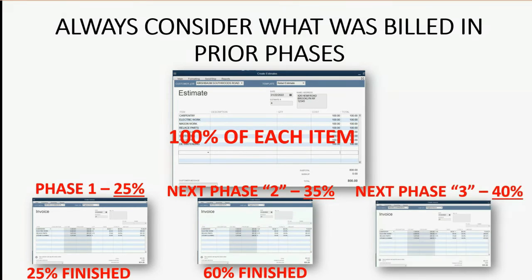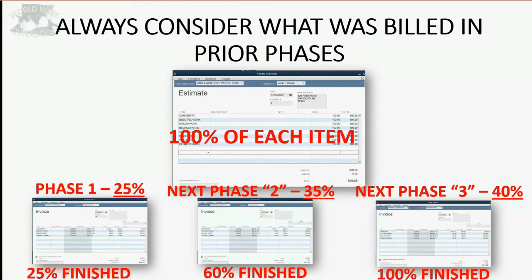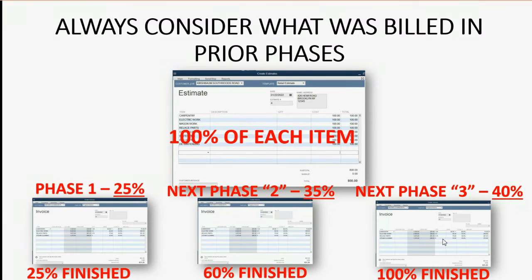It's only when you get to the last invoice of the job that you can clearly see that you finished 100%. So in this example, 40% of the work was done in phase three, but the phase three invoice should have a column that shows the prior 60% finished, and also show 100% finished at the moment you bill the final invoice.